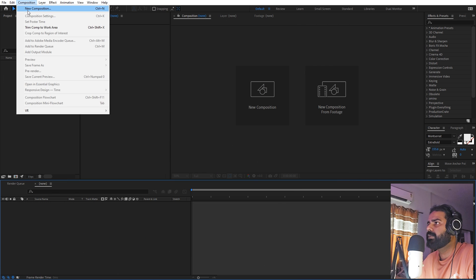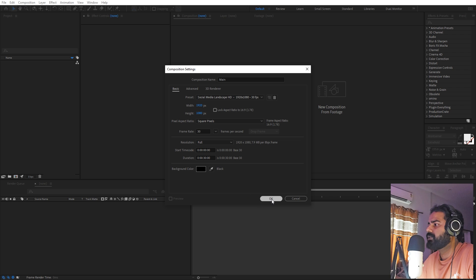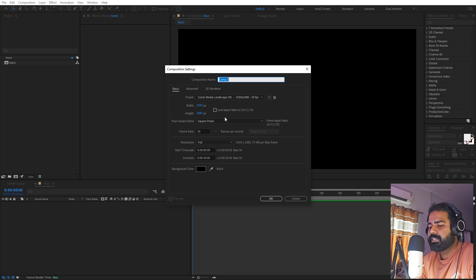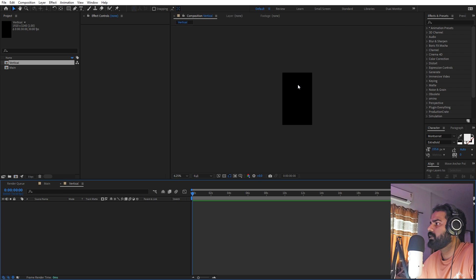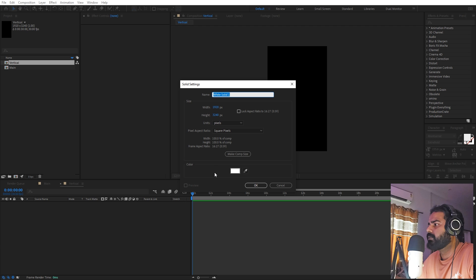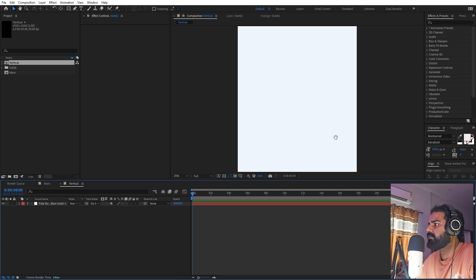I'm in After Effects and first we'll begin by creating a new composition — let's call this one 'main', width and height 1920 by 1080, frame rate 30 fps, duration whatever you want, click OK. Now we're going to create another composition for our elements, let's call this one 'vertical' because this is going to be a very long comp. Set the height to 1080 and multiply it by three, so we have this vertical composition. Once you have this we're ready to add our elements. First let's add a solid background.